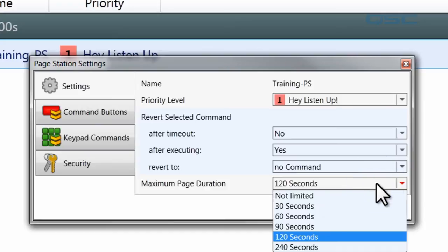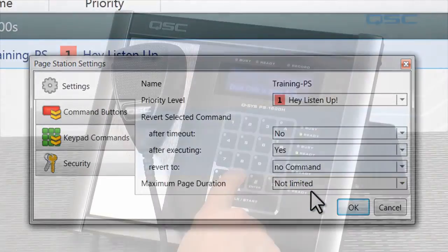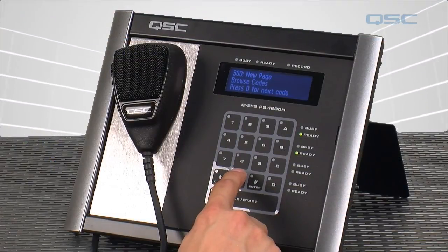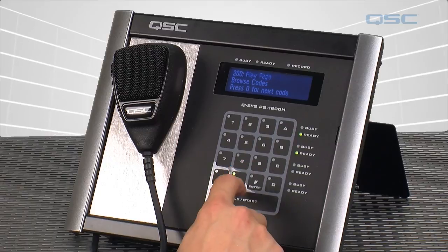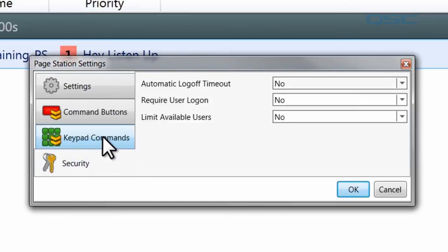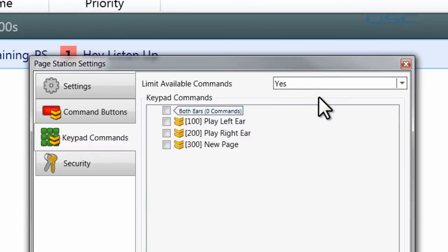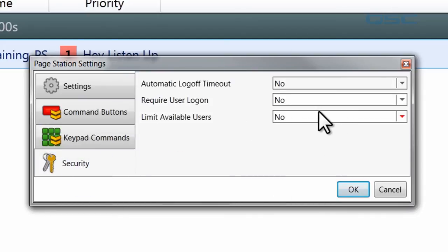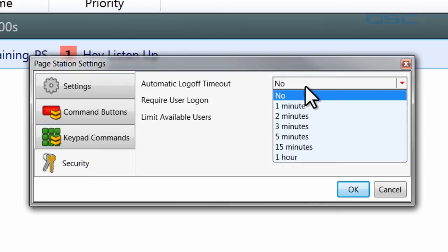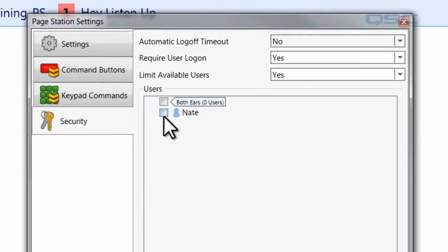You can also set the maximum page duration for a live page between 30 and 240 seconds, or unlimited. If you cycle the zero button on the page station, you can view all available coded commands. If you're using a PS1600 with a keypad, you'll have two more options: Keypad Commands and Security. Keypad Commands let you input a command's code with the numeric pad and limit available commands at that station. In Security, you can set whether a user must log on, how long before automatic log-off, and which users are allowed access.